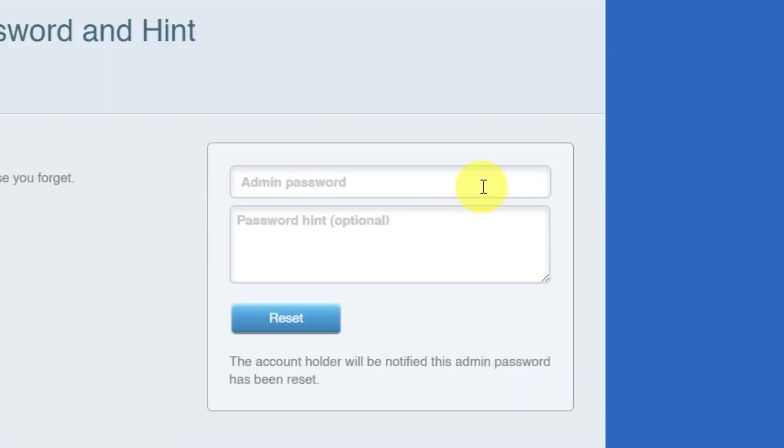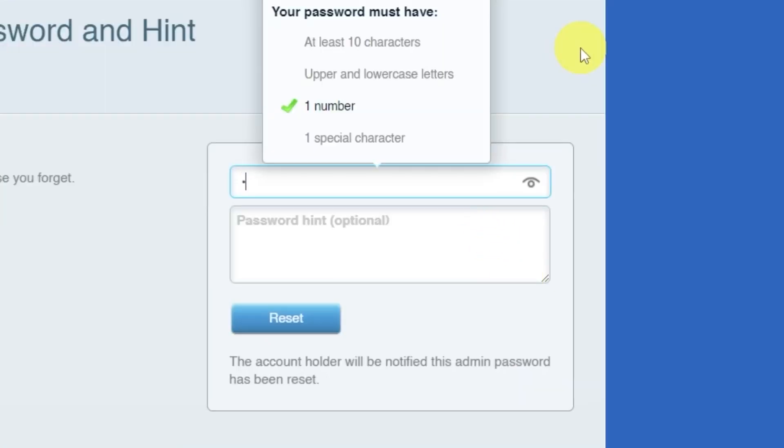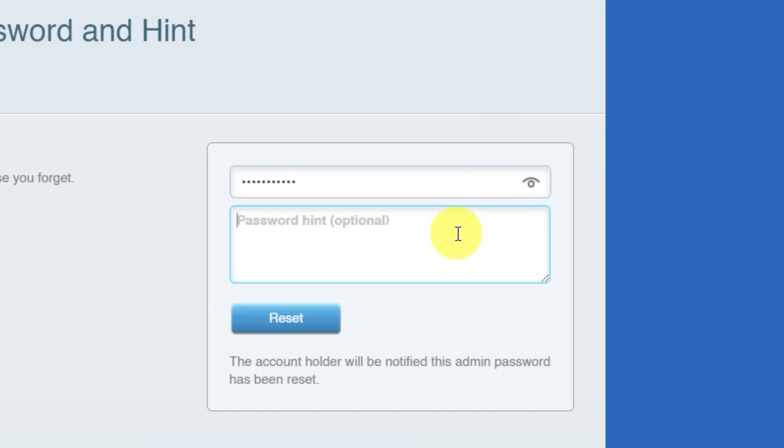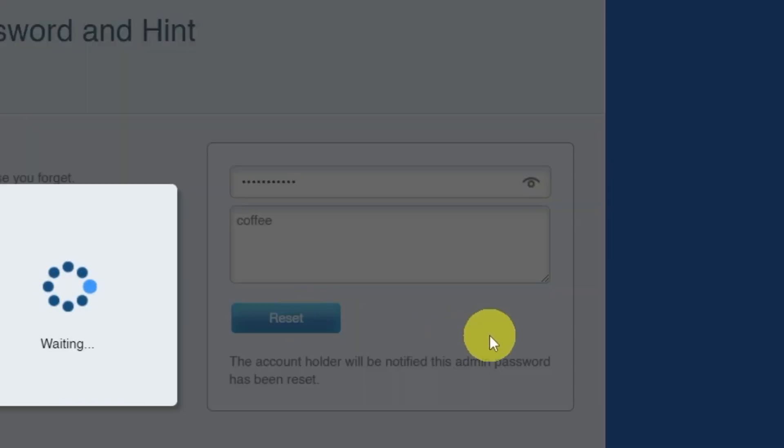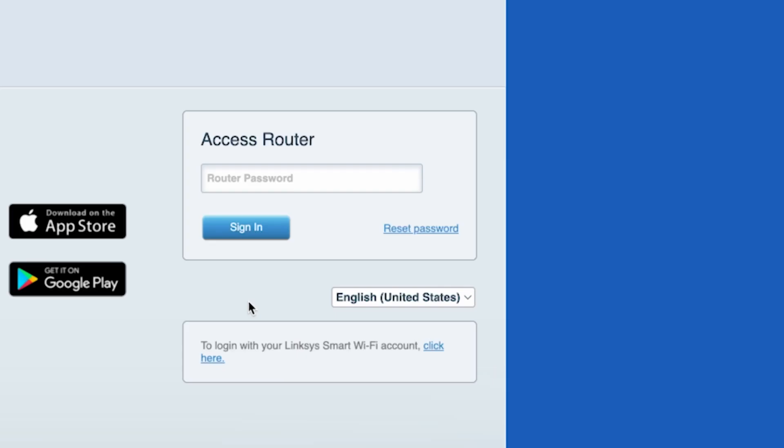Next, you'll need to create a new password and a password hint. Pay attention to the password requirements. Then click the reset button. On the next page, enter your new password.